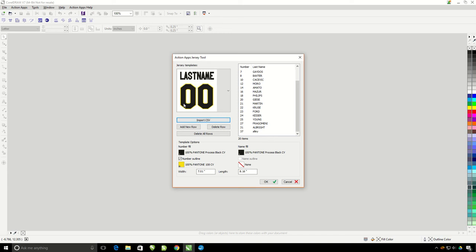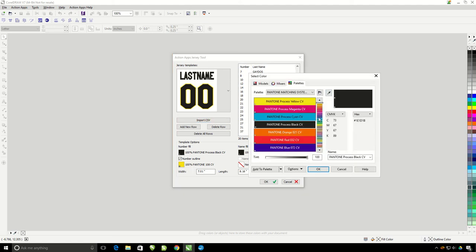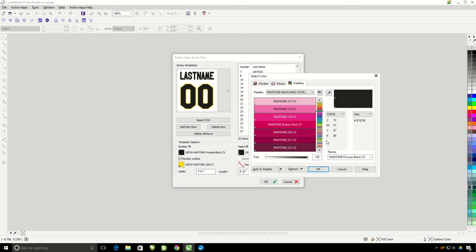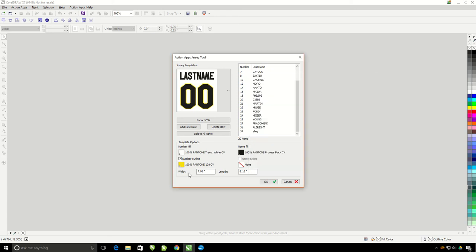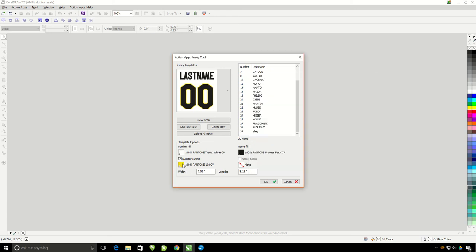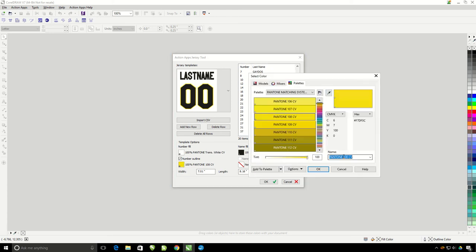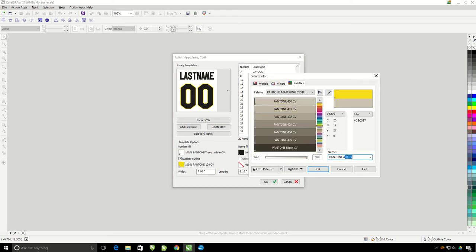Here is where I can change the color of the number fill, of the name fill, and the color of the outlines if you have any. I'm going to go ahead and change the number fill to white, and then I'm going to change the number outline to a nice red color.